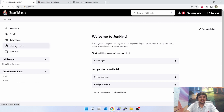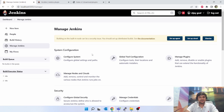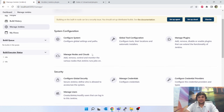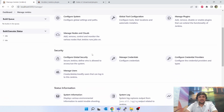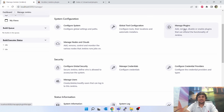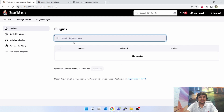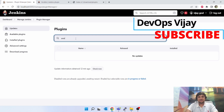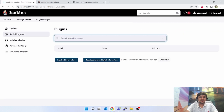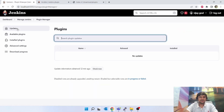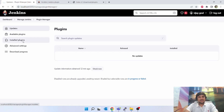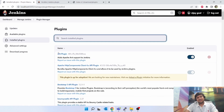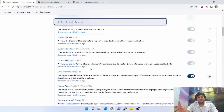Go to the Manage Jenkins button. On the left hand side you will see a lot of options. There you will see Manage Plugins — click on that. If you have internet connectivity, you just have to search your plugin. Click on available plugins. You can also see the list of installed plugins.